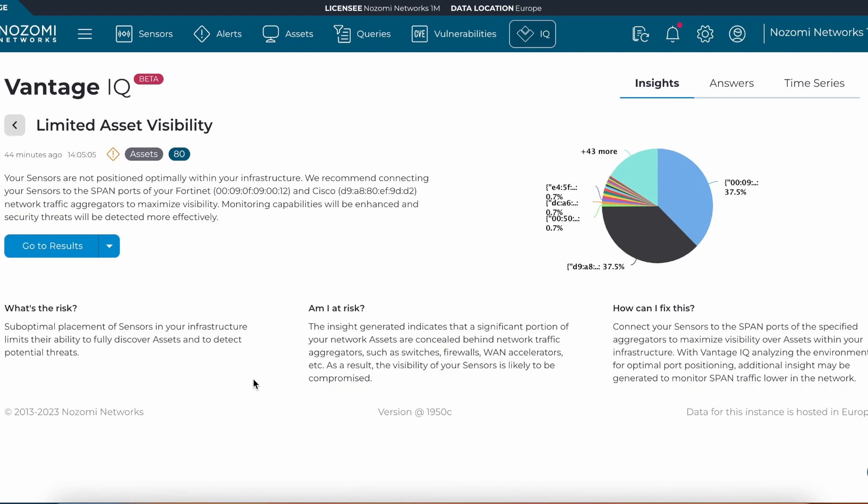Vantage IQ has recommended to monitor the network device behind these Fortinet and Cisco devices to help capture that key data that will help with identification such as make, model, and firmware.